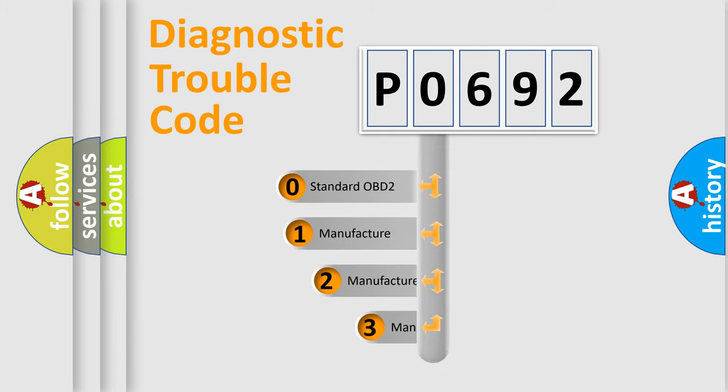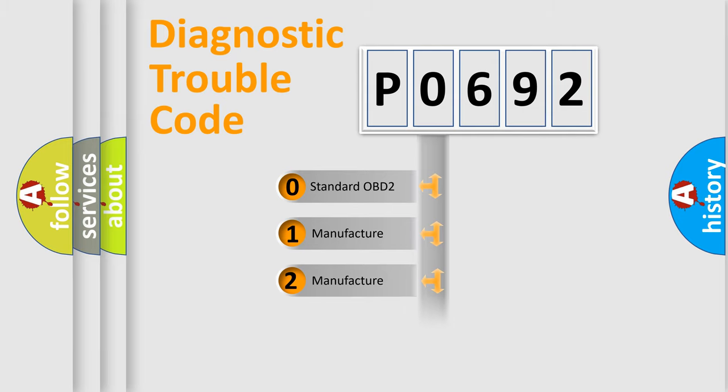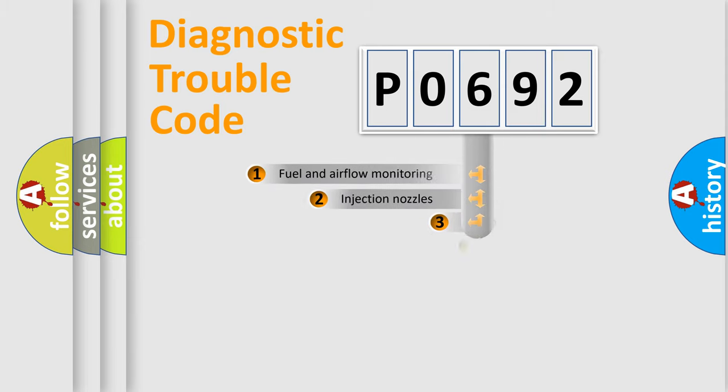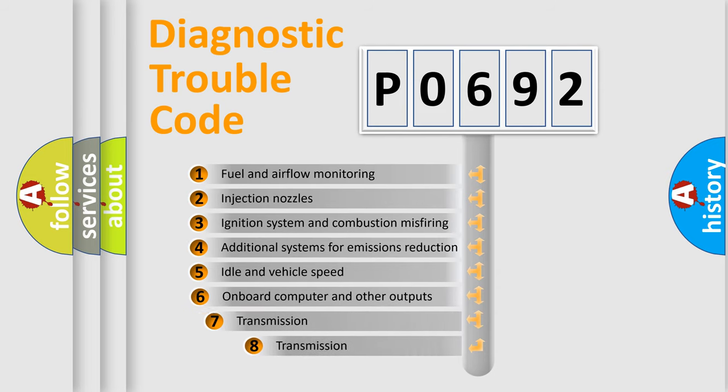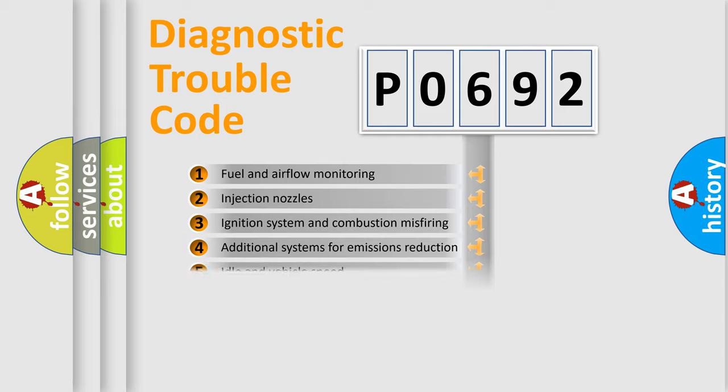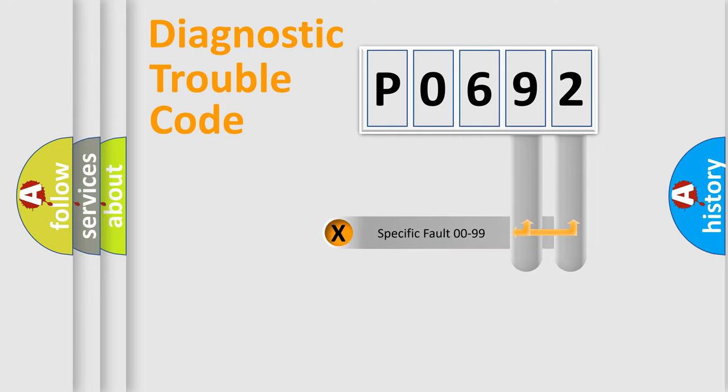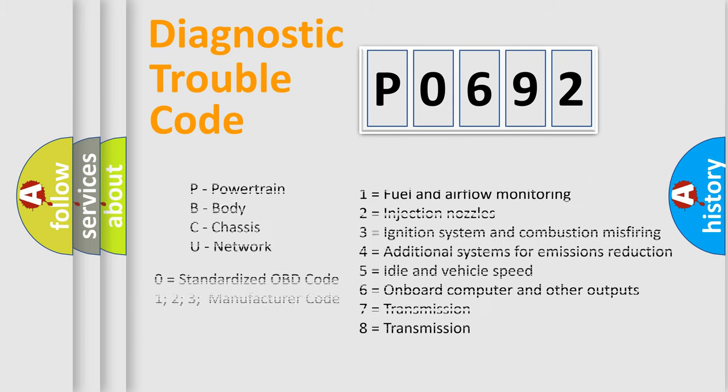If the second character is expressed as zero, it is a standardized error. In the case of numbers 1, 2, 3, it is a manufacturer-specific expression of the car-specific error. The third character specifies a subset of errors. The distribution shown is valid only for the standardized DTC code. Only the last two characters define the specific fault of the group. Let's not forget that such a division is valid only if the other character code is expressed by the number zero.